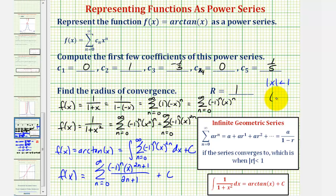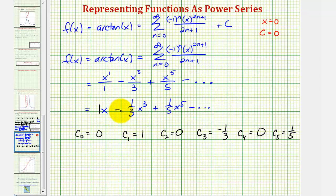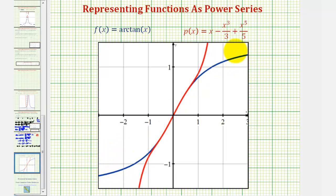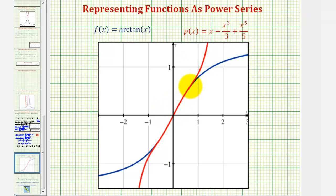The interval of convergence is the open interval from −1 to 1. Looking at the graph, the original function arctan(x) is shown in blue, and the polynomial using the first three terms of the power series — called the Maclaurin polynomial since it is centered at x = 0 — is shown in red. Around x = 0, the red polynomial is a very good approximation of the original function, and the graph confirms the interval of convergence appears to be (−1, 1).